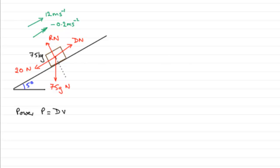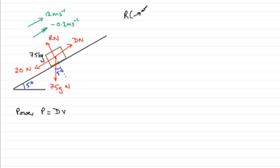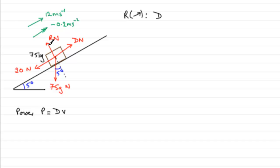We've got the angle of the plane in here as 5 degrees. In the usual way, if we resolve up the plane in the direction of motion to get the value of D, we've got all of D acting up the plane. Obviously R doesn't come into this because it's perpendicular to the direction we're resolving in.